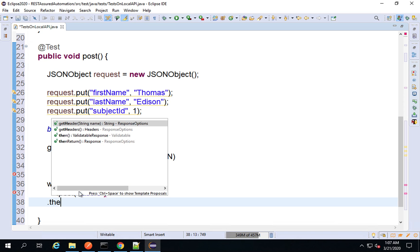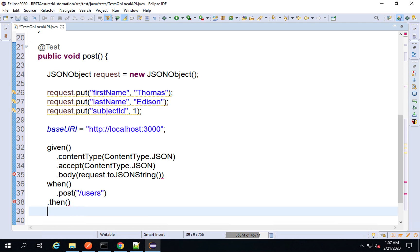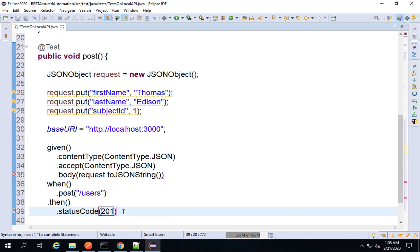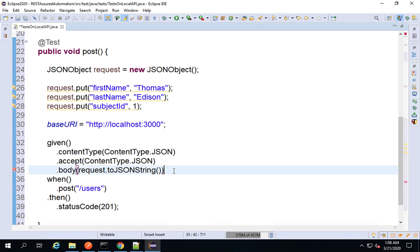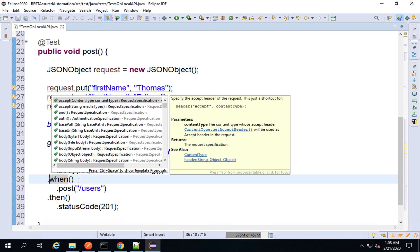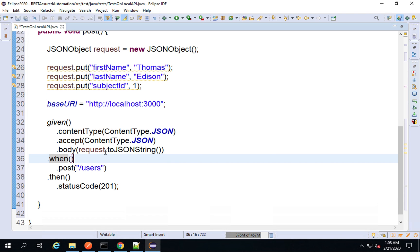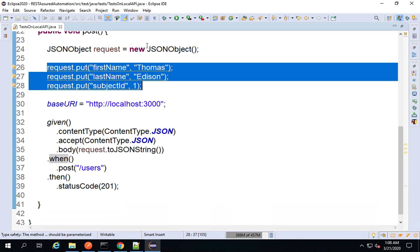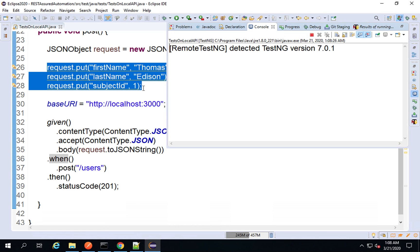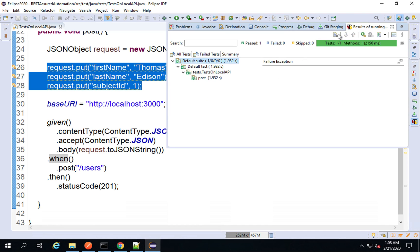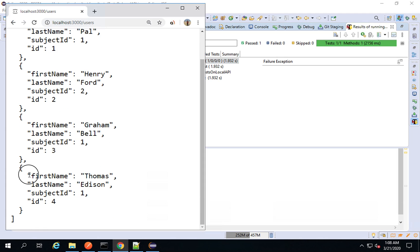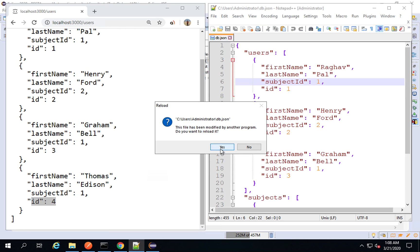Then I can say then, and check the status code is 201 — for successful resource creation the status code is 201. You can also check particular elements in the response body, as we have seen in the last session. I am just running this request, and this should create a new user on the server. I'll run this — it looks fine, everything is passed. On the browser refreshing, a new user is created with ID 4.